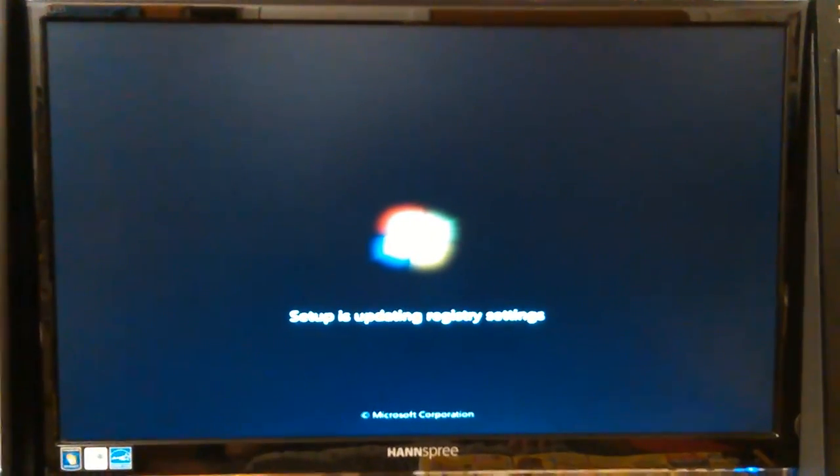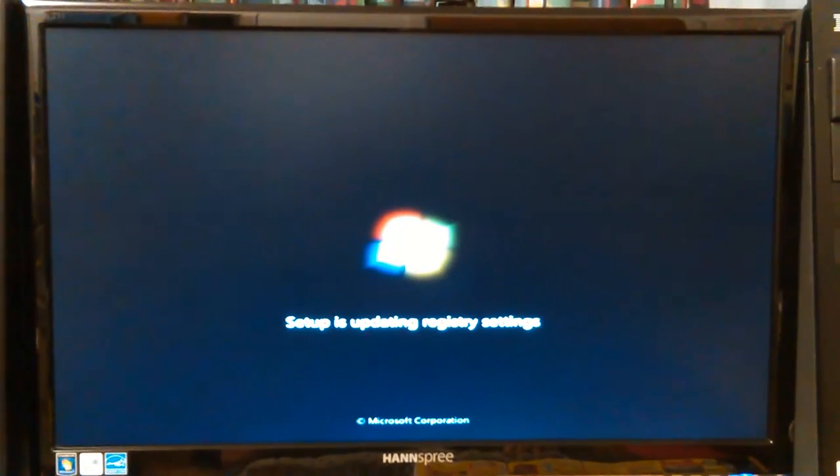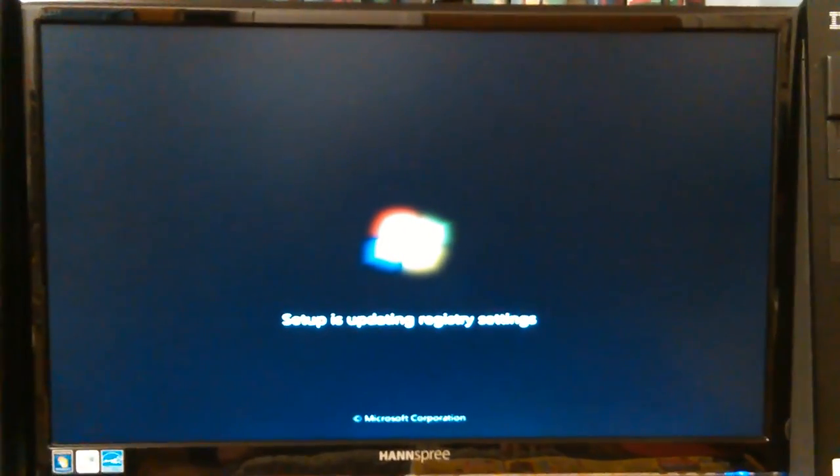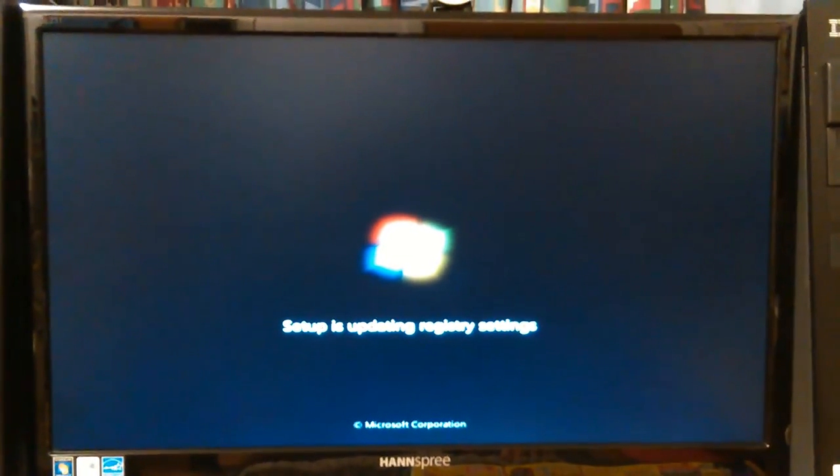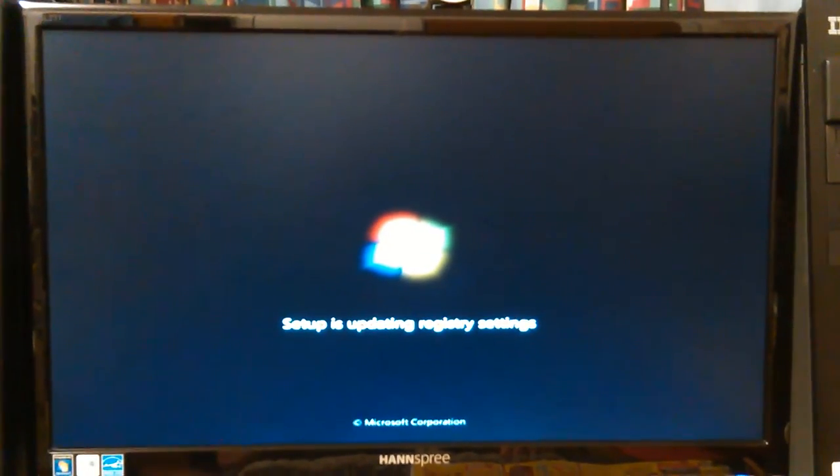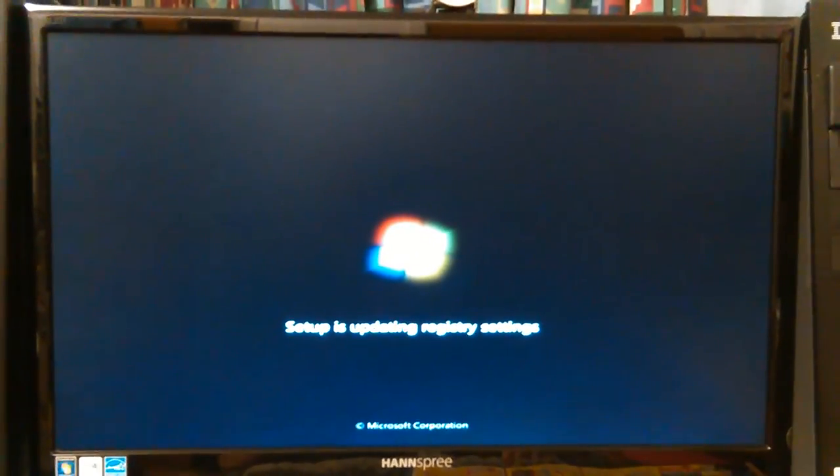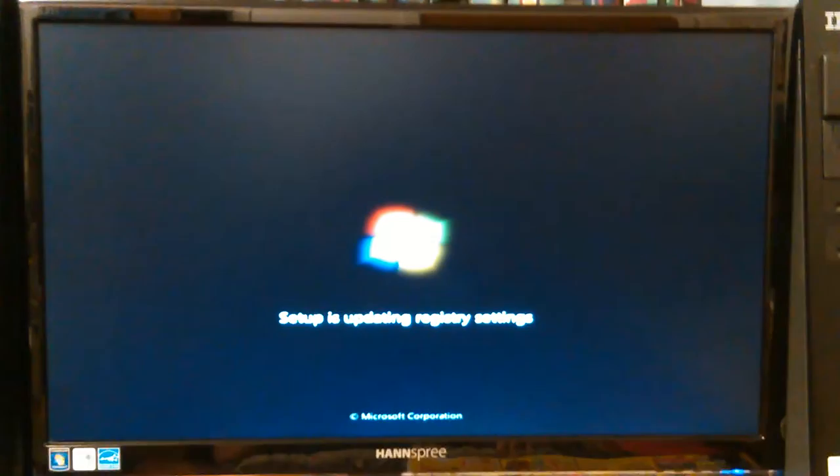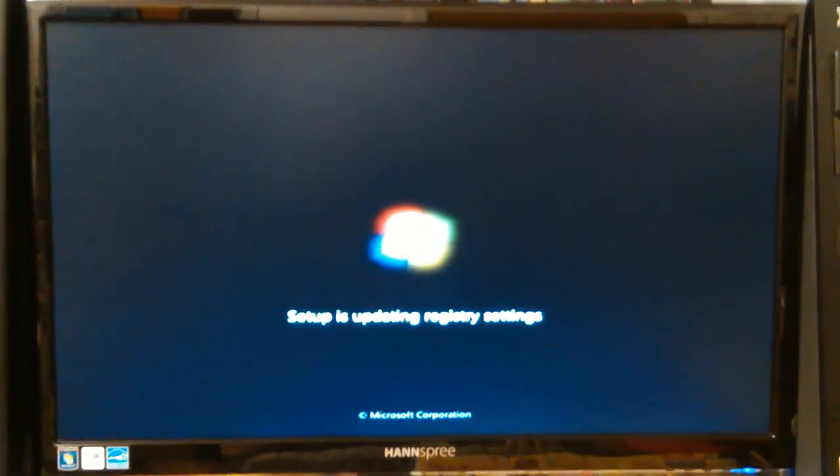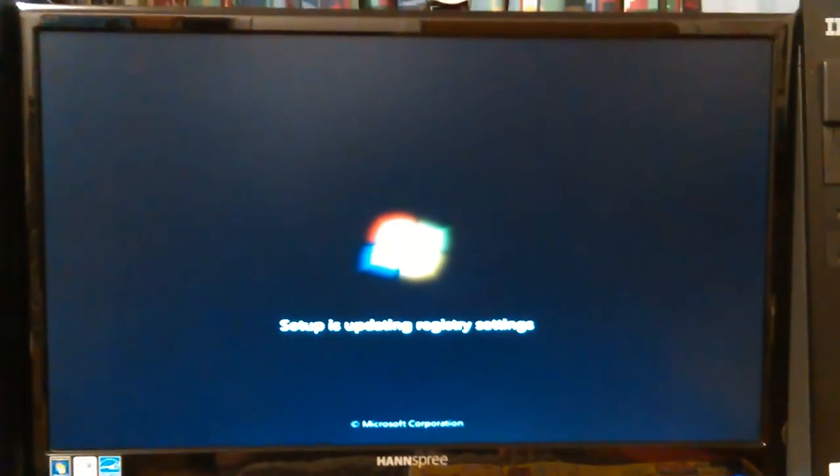That darn thing went and repaired my original? No, setup is updating registry settings. Yeah, it didn't repair my original system. It couldn't because that was a different... well, maybe it could. It was the same version but 32-bit. Could have repaired it and upgraded it, but I don't think it did that. It would have said something like that, and I know it didn't click on upgrade.